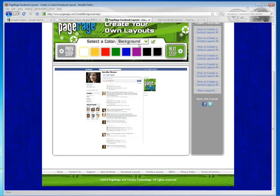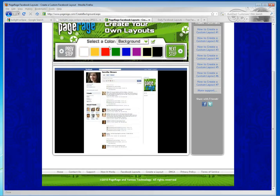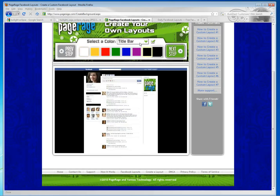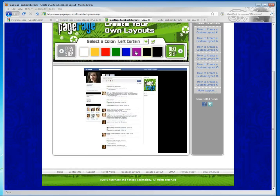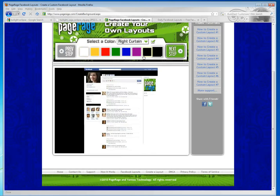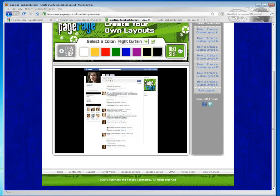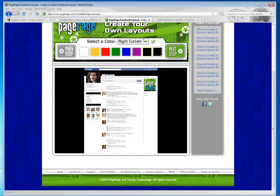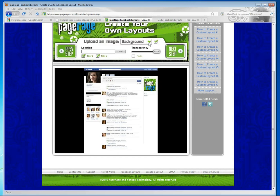So what we're going to do is set all of our colors to black here. And then we're going to... So this is for everything in the background. So the actual background, your title bar is here, and your curtains.